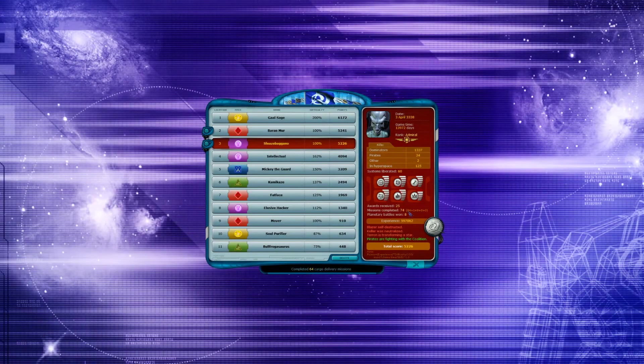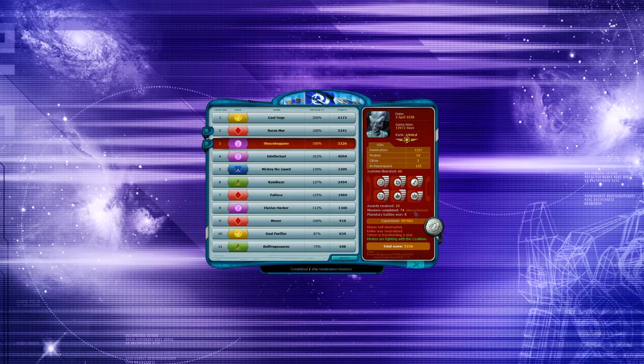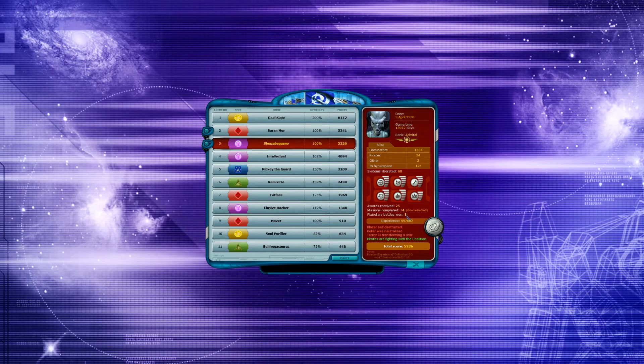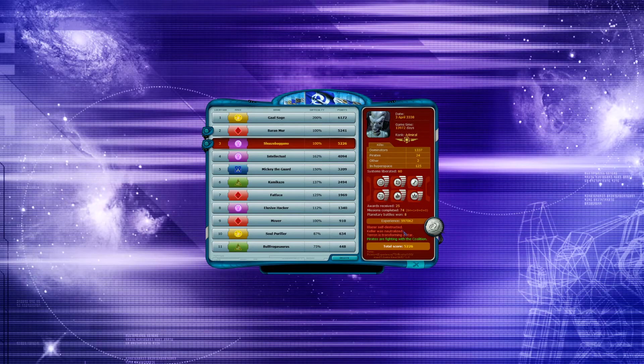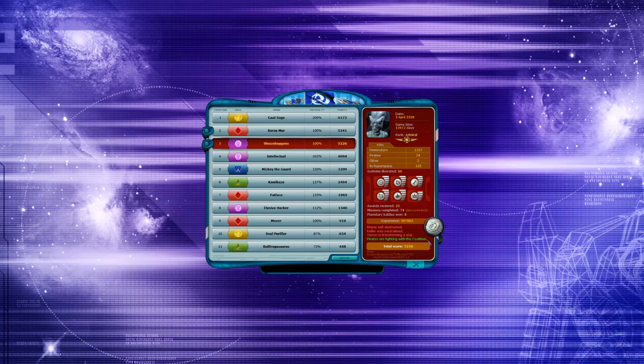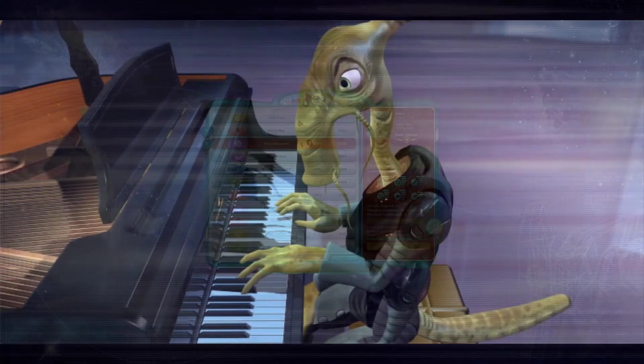Even after finishing the game and getting my name on the rangers hall of fame, I could have still gone on much further. I hadn't fully taken back control of every system from the dominators, even though all their leaders were dead, and also the pirates were still running free. But at this point I would have very much been excited to try playing as a pirate instead, so I would have probably started over anyways.